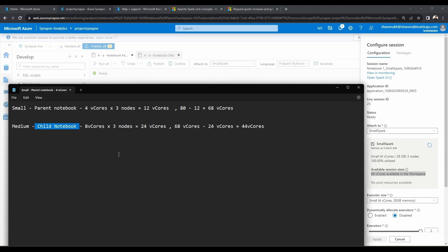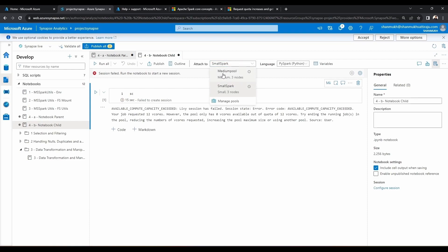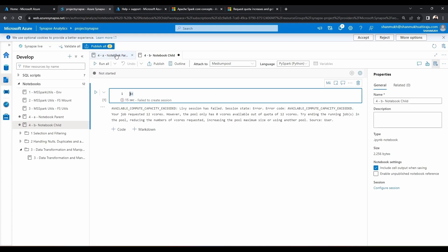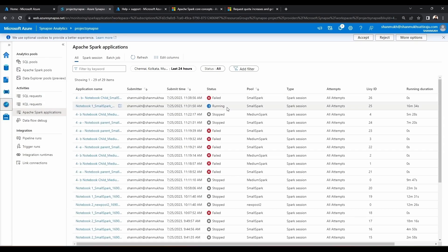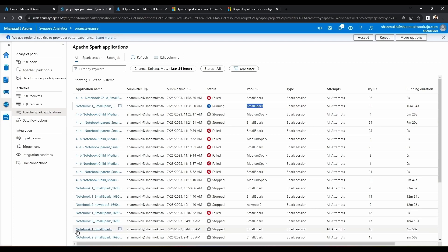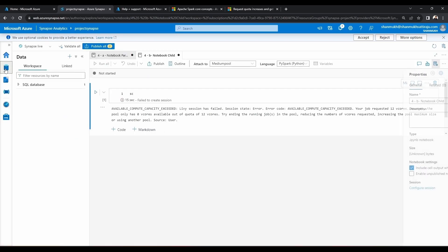Let me close this. By now I should have my medium pool ready. Let me attach the medium pool and go to the Monitor section to ensure only one pool is currently running. Here, only one is currently running which is in the small spark pool — concentrate on the first two entries here. One got failed and currently one is in running state. Let me just publish this first so you can understand the notebook names clearly.